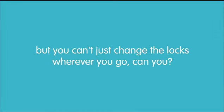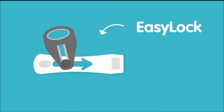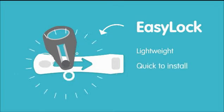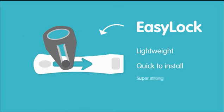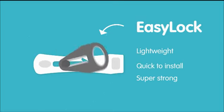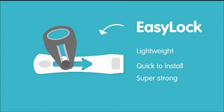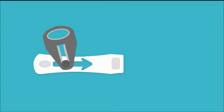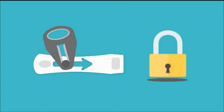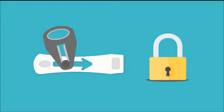Well, there's now a solution. EasyLock is the lightweight, quick to install, super strong temporary door lock that keeps you and your valuables safe, wherever you are.